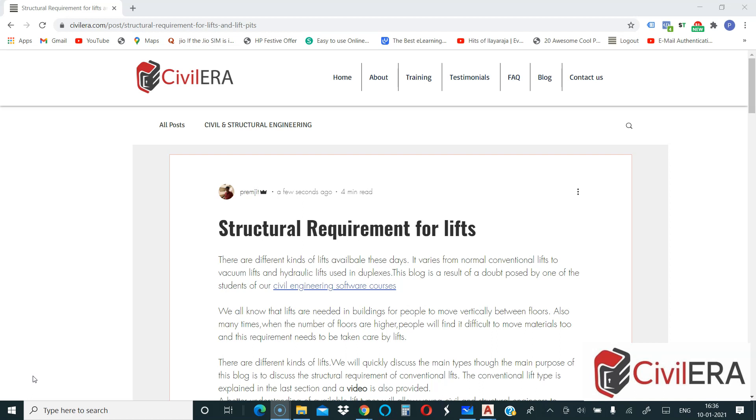So our blogs are always attempting to connect you with practicality and explain you something basic which is essential for a career in civil and structures. In this video we are going to discuss some basic support requirement and basic lift pit requirement for a lift. We will also briefly discuss the different kinds of lift available in the market and which are popular in use.